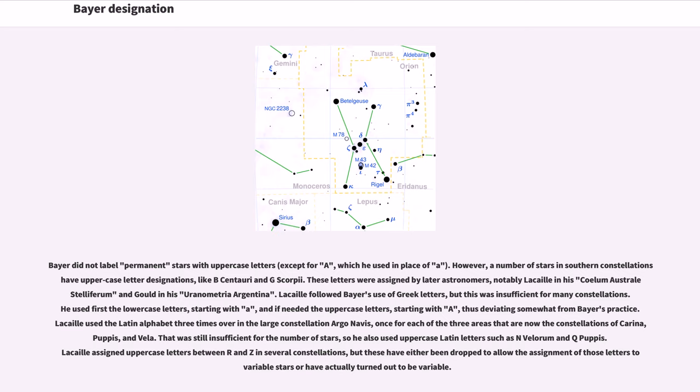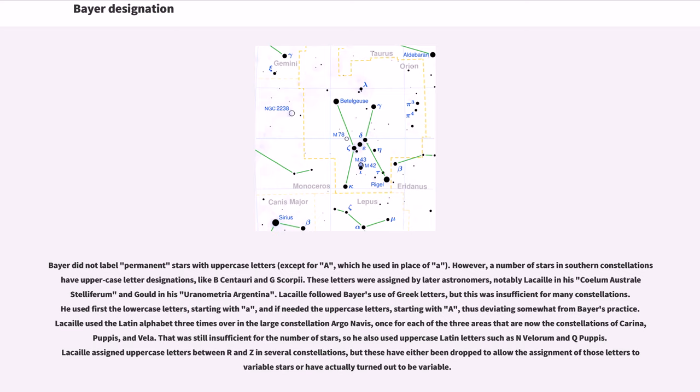Lacaille followed Bayer's use of Greek letters, but this was insufficient for many constellations. He used first the lowercase letters, starting with a, and if needed the uppercase letters, starting with A, thus deviating somewhat from Bayer's practice. Lacaille used the Latin alphabet three times over in the large constellation Argo Navis, once for each of the three areas that are now the constellations of Carina, Puppis, and Vela. That was still insufficient for the number of stars,